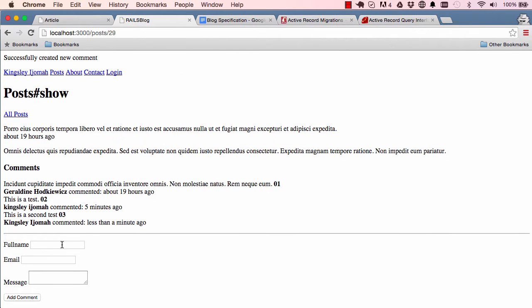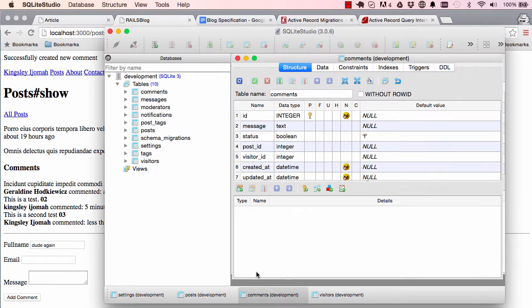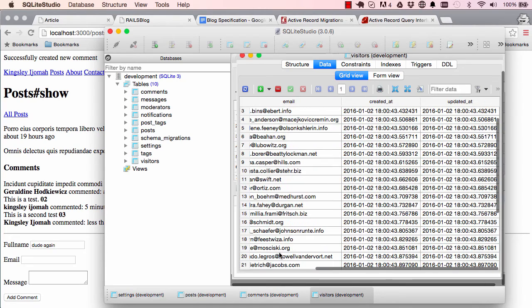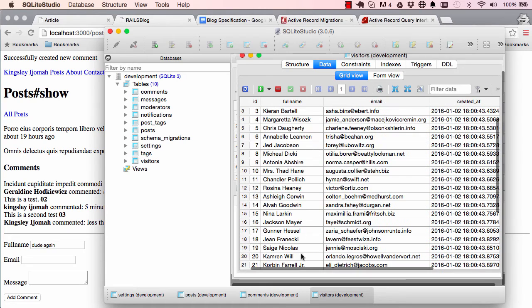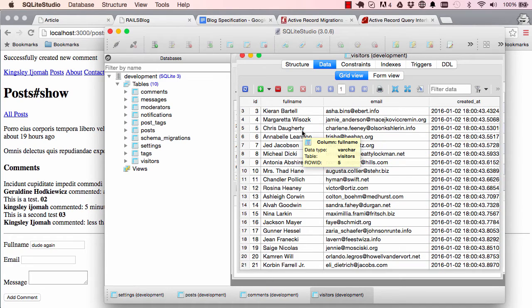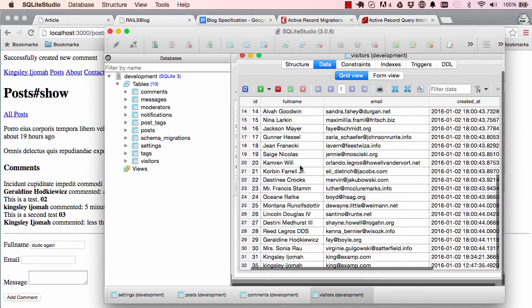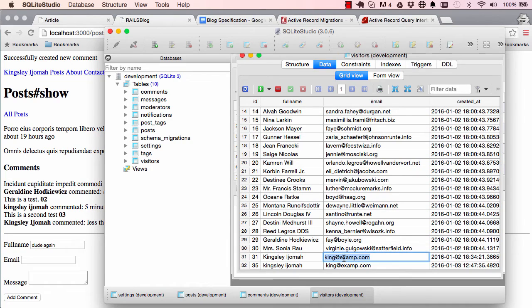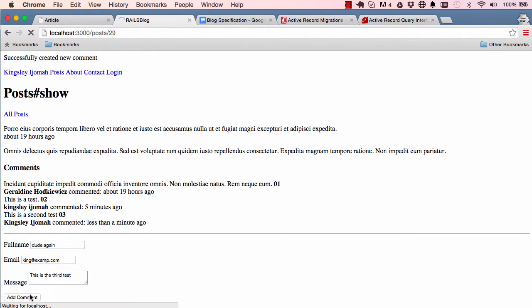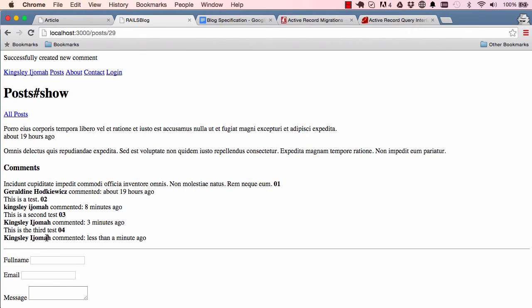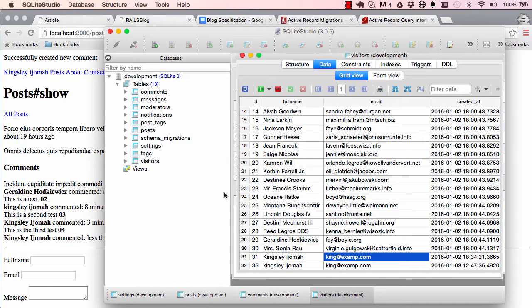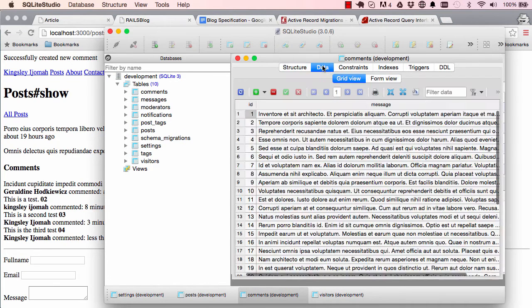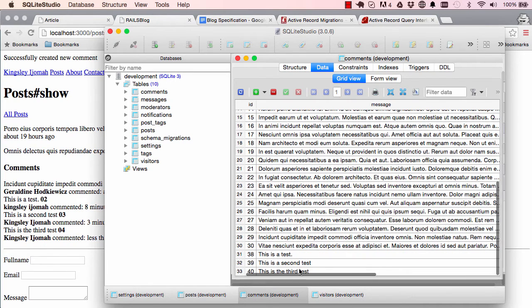Let's come here and say dude again. Make sure we are using an existing email address so when we click on save the system will find this user and use that user's full name rather than duplicate it. Here we go and we save. We can see kingsley was used, not dude again. And we have a look at our database for comments.